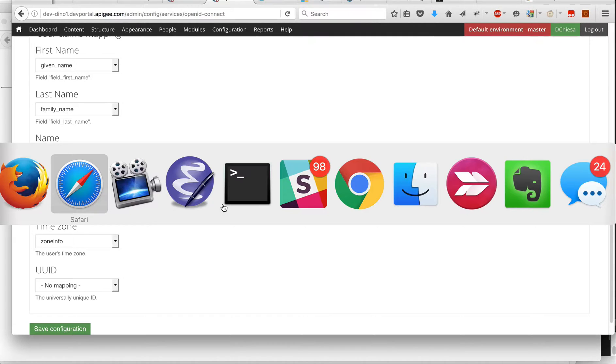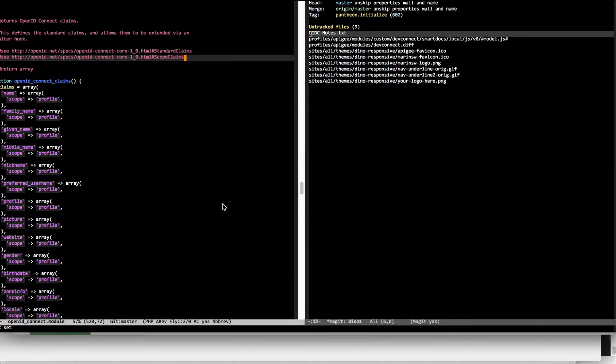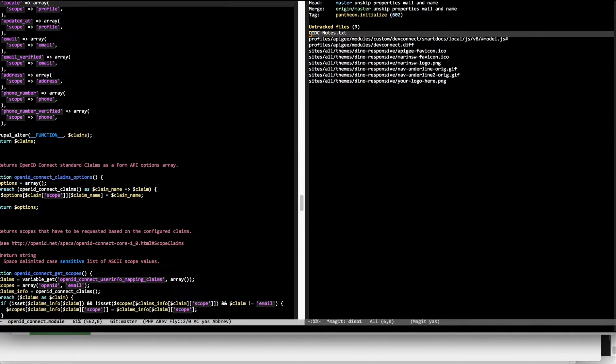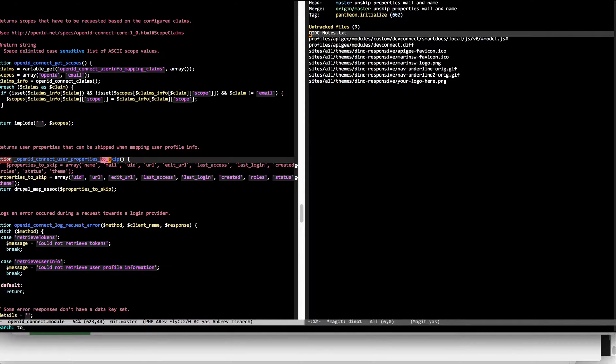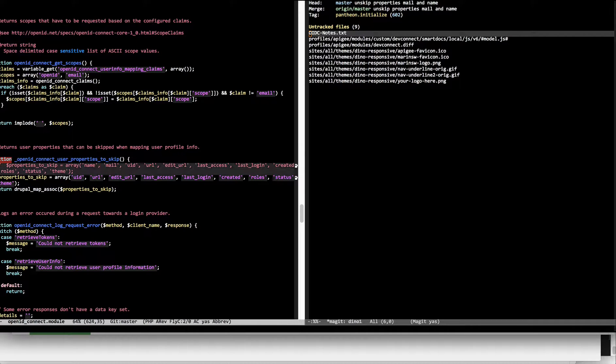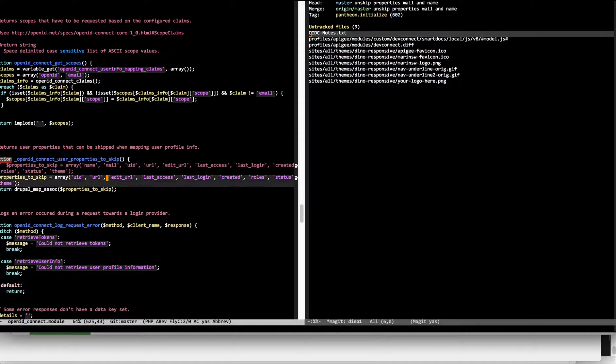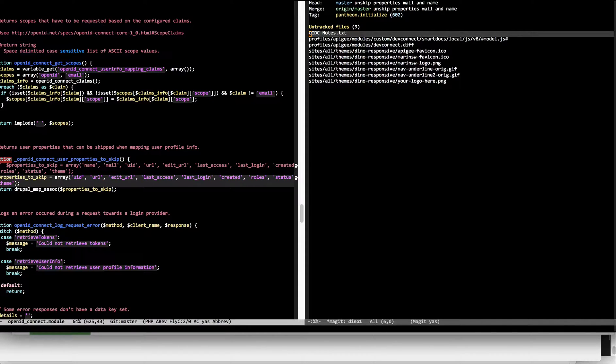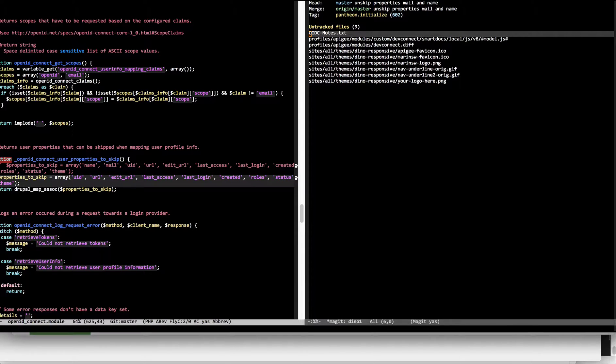So what did I do? I went into the code and looked for OpenID Connect user properties to skip. And I basically eliminated name and email from those properties to skip. And these are the claims in the JWT that will be mapped if they are available.